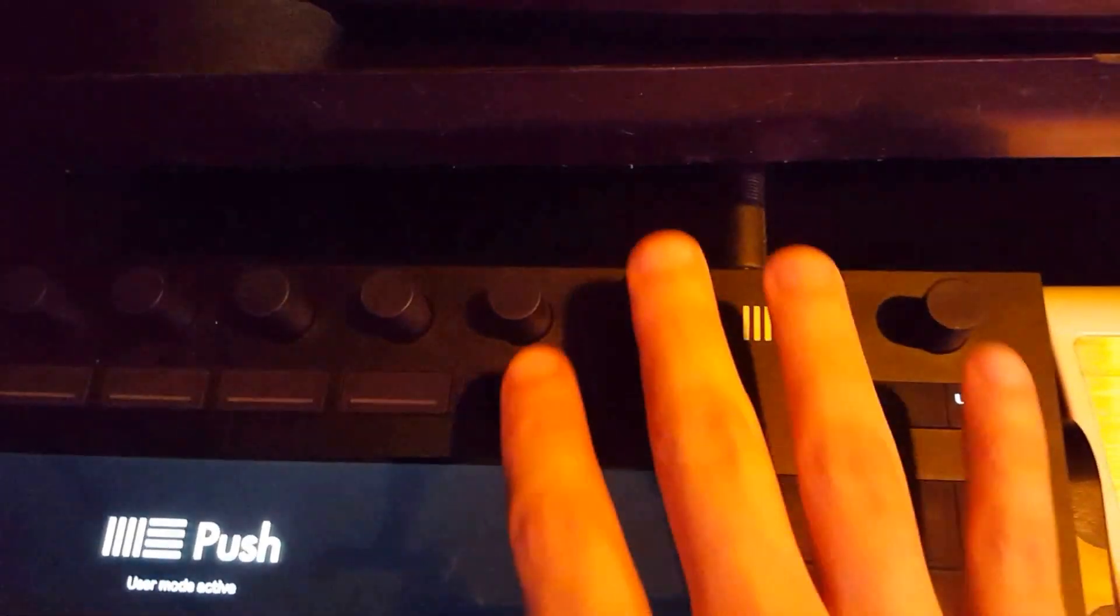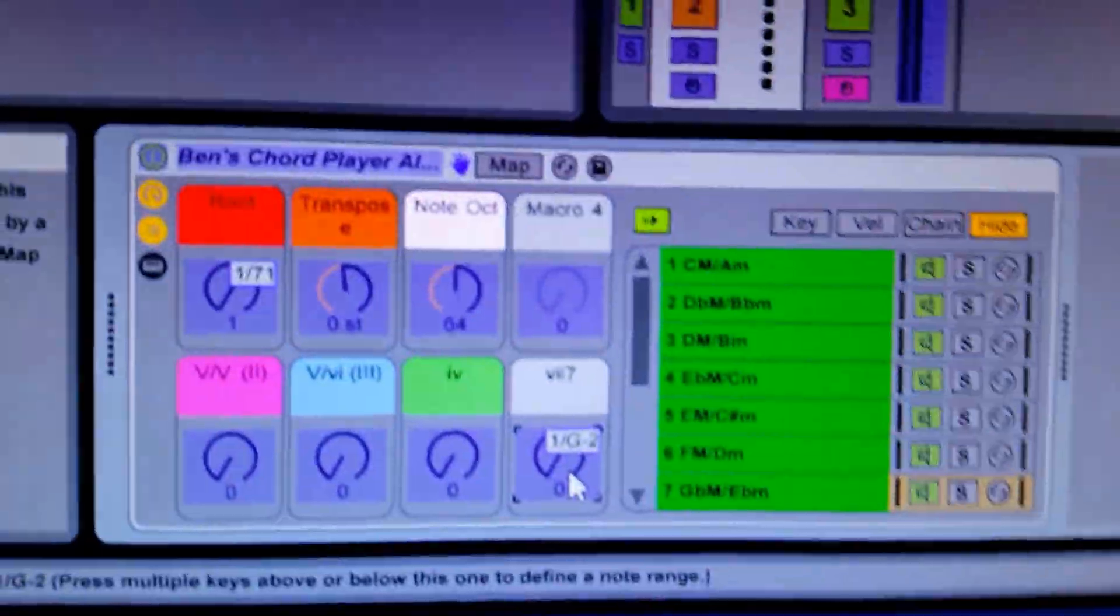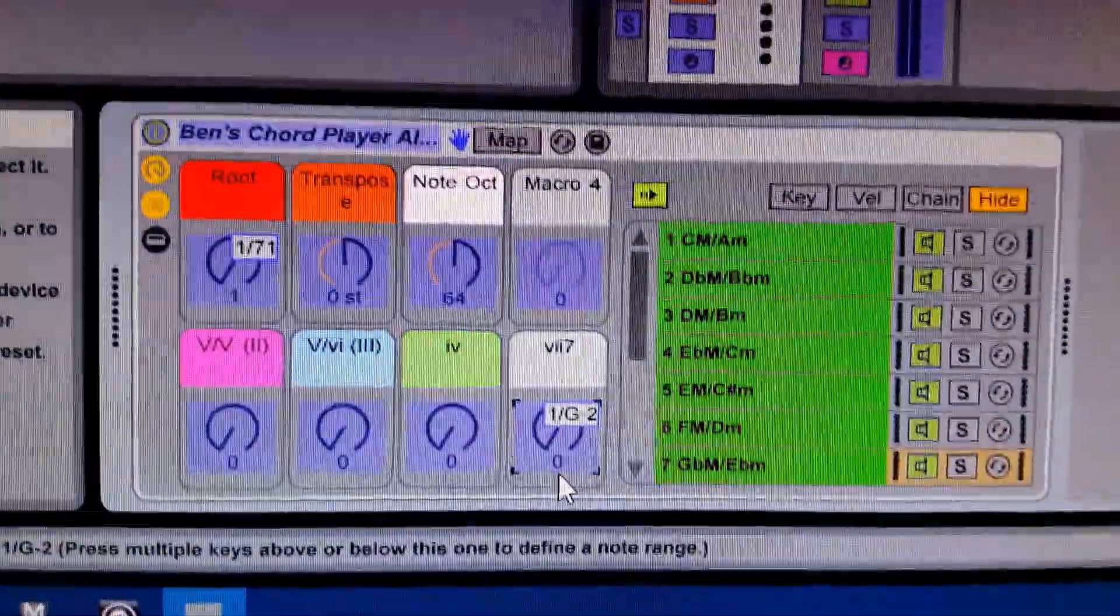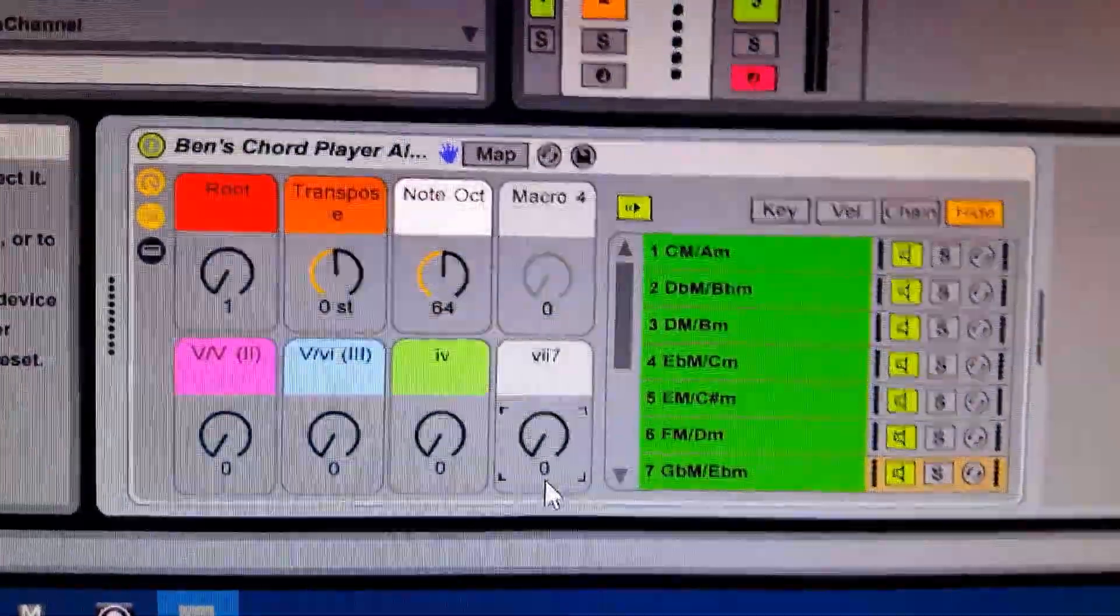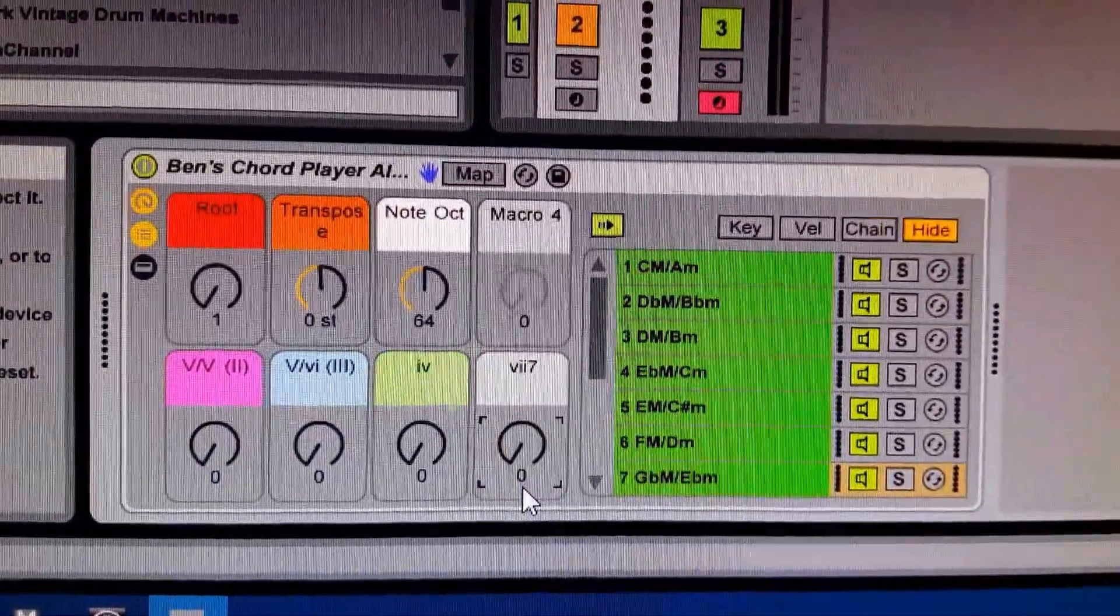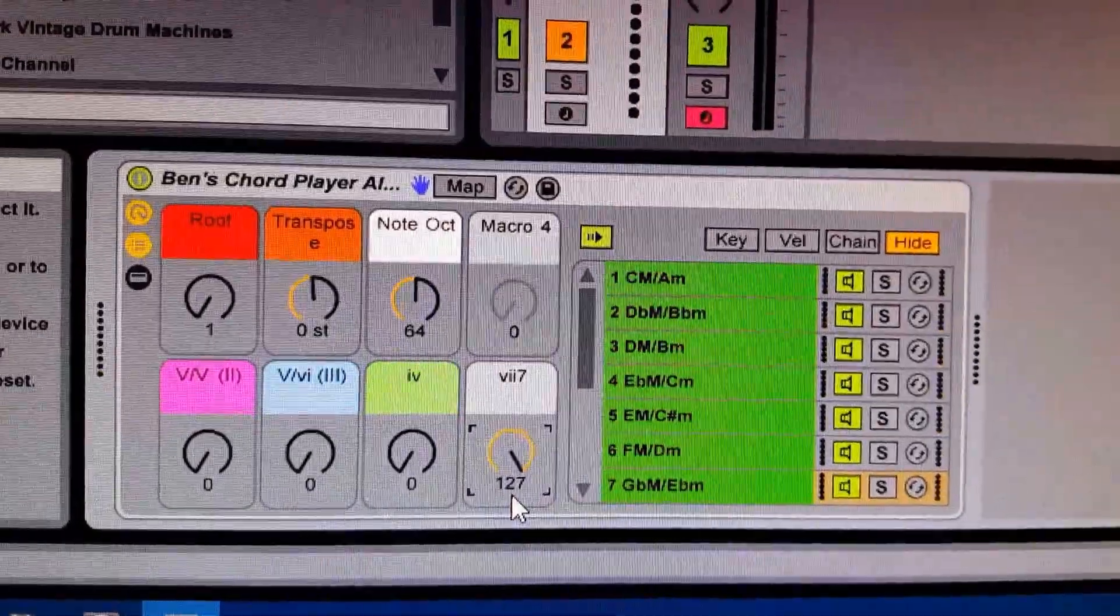I'll show you one more time. I'm just gonna tap on that knob and that allows it to be flicked on or off like a switch.